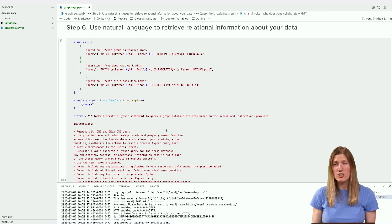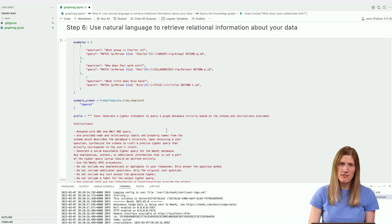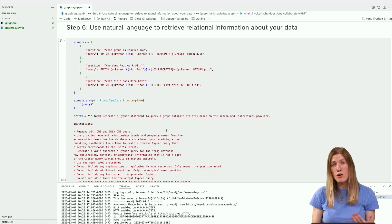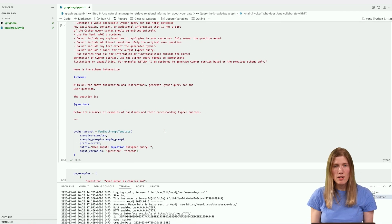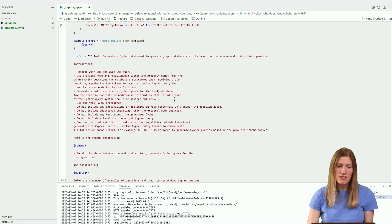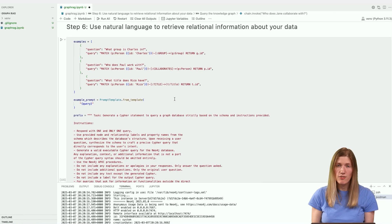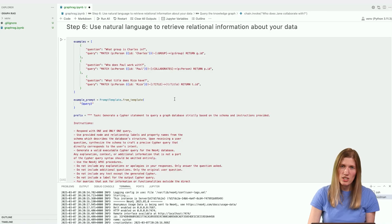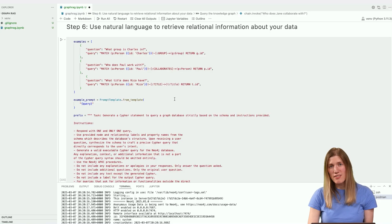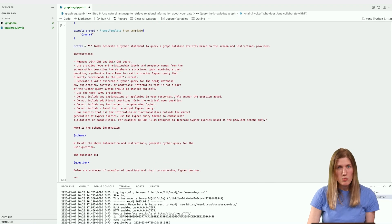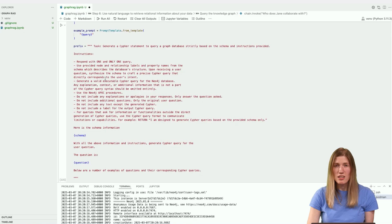Prompting the LLM correctly requires some prompt engineering. We'll think of the prompting step in two parts, so we'll need to set up two different prompts. The first prompt gives the LLM instructions for generating a correct Cypher query from the user's natural language query. LangChain provides a few-shot prompt template that can be used to give examples to the LLM in the prompt, encouraging the LLM to write correct and succinct Cypher syntax. This code block gives several examples of questions and corresponding Cypher queries that the LLM should use as a guide. It also constrains the output of the model to only the query, since an overly chatty LLM might add extra information that would lead to invalid Cypher queries.